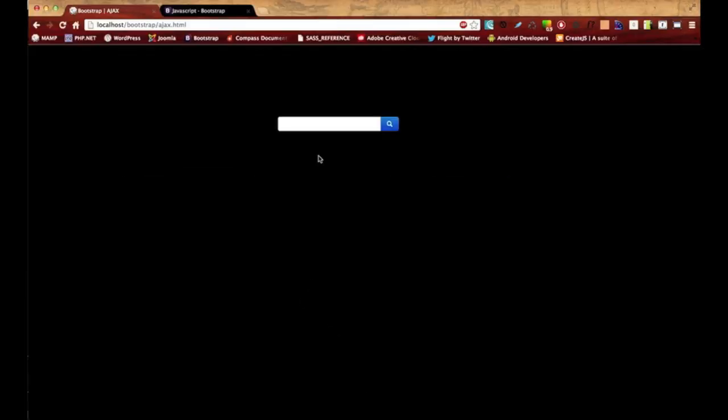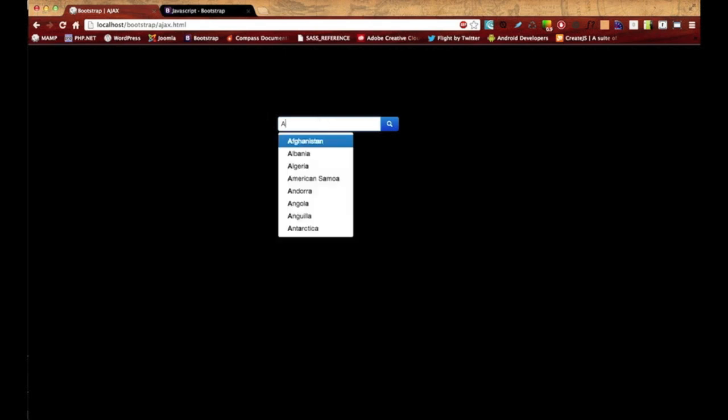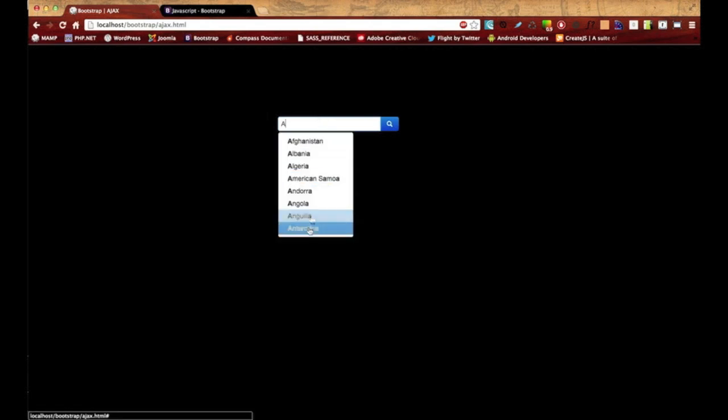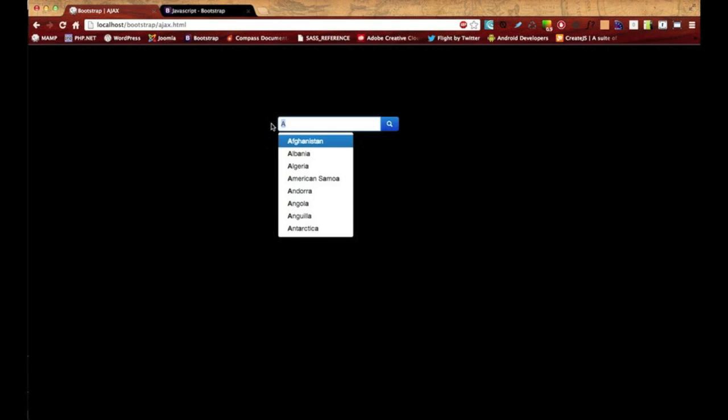I'm going to save it, switch over to my browser and refresh. When I type in I now have a list of all my countries. If you created your own list just make sure you're typing in something that's available in your text file. As you can see no matter what I type in it'll always show back some results.